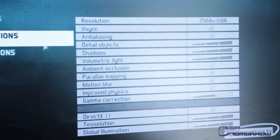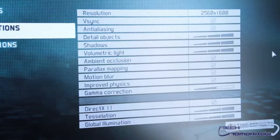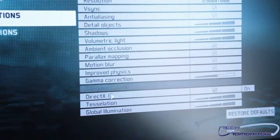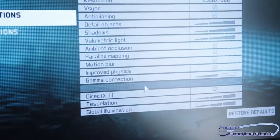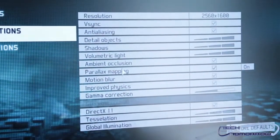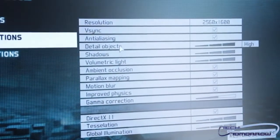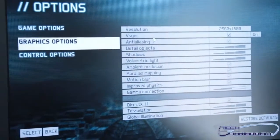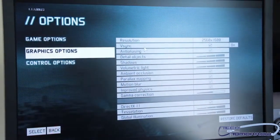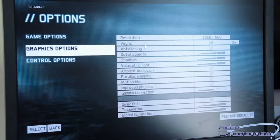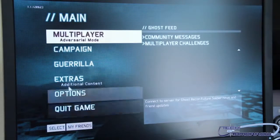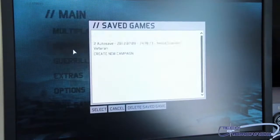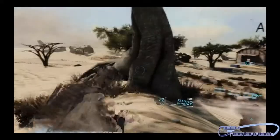Here are all the graphics options. The most important thing everybody's going to ask - I have everything set to as high as it can be, including DirectX 11, tessellation, global illumination, improved physics, motion blur, parallax mapping, ambient occlusion, volumetric light shadows, detail, anti-aliasing, and I even locked down V-sync. I'm not doing a video card review, I'm just showing you guys the game, so I want it to look as best as possible.